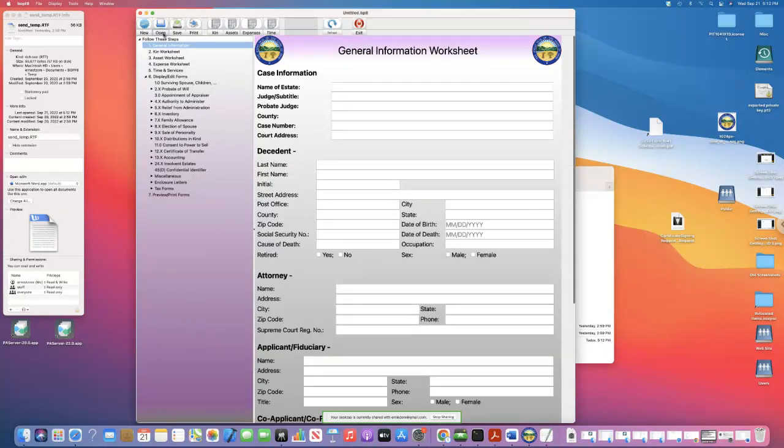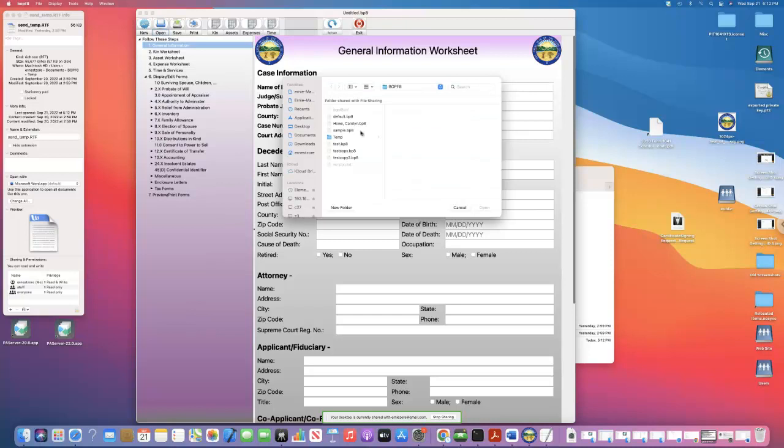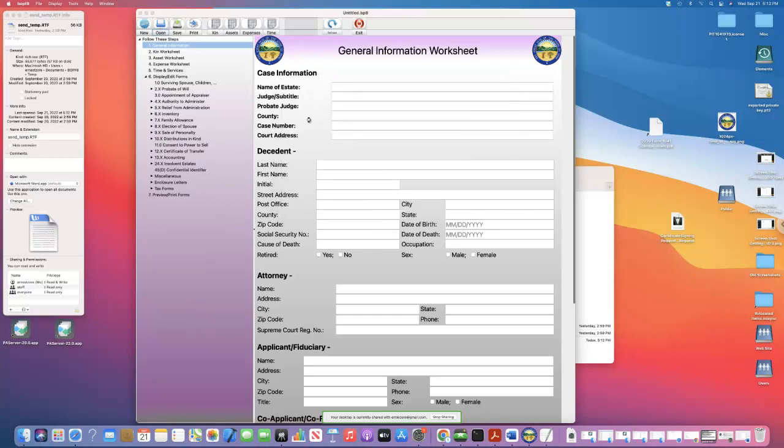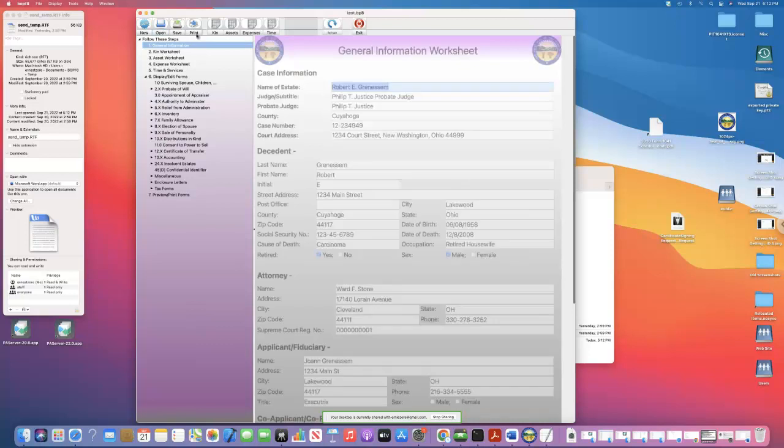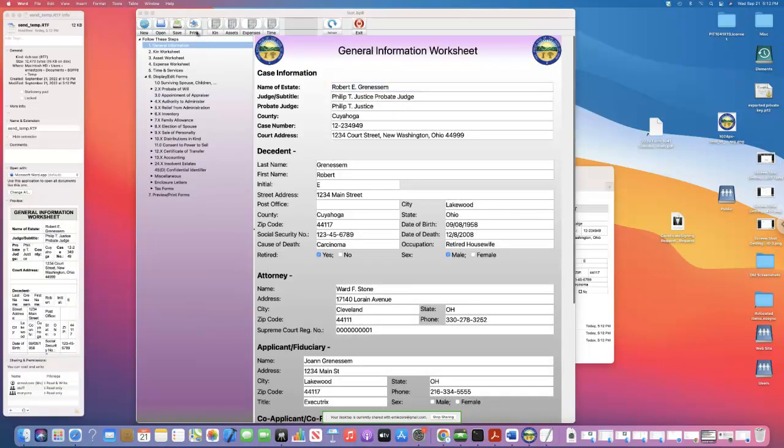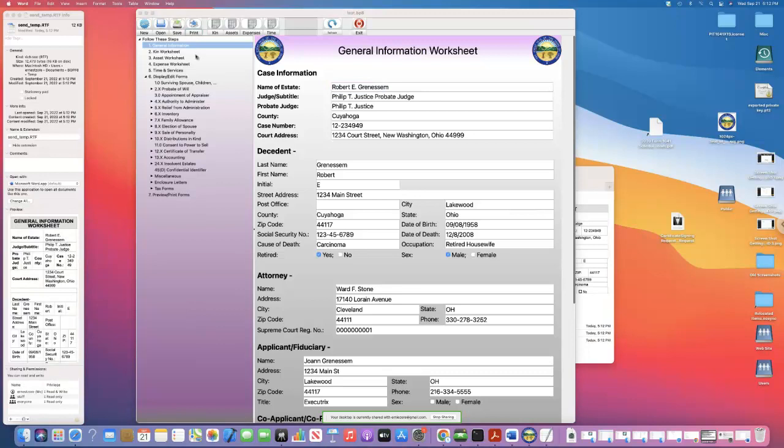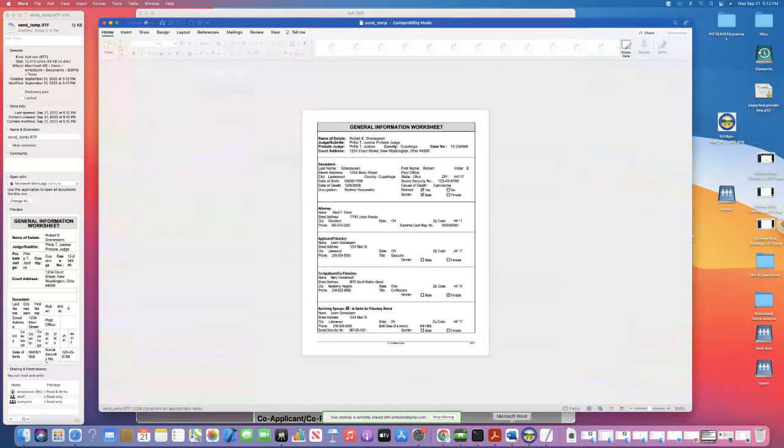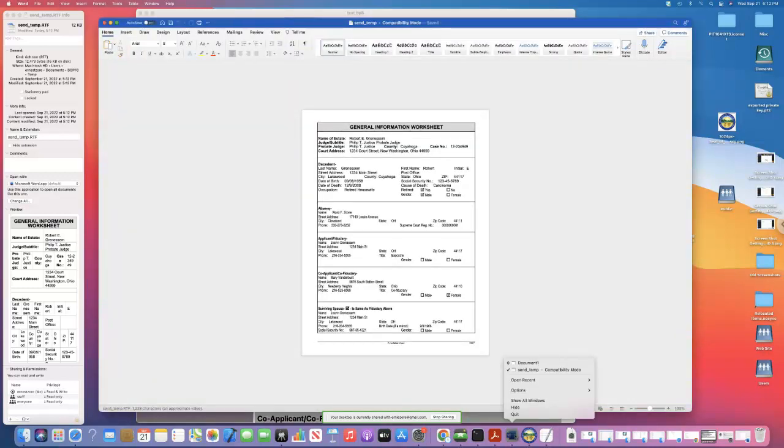You know what I'm going to do? I'm going to open the test file up. And the RTF file is associated with Word. It says so right up here.